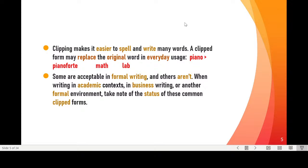Why do people use clipped forms? Because they are easier to spell, write, and use, and they replace original words in everyday usage. For example, instead of saying pianoforte, it's easier to say piano. Instead of saying mathematics, a long word, it's easier to say math. Same thing for laboratory and other words. Sometimes it's not acceptable to use clipped forms in formal writing, and before we use them, we have to check if the clipped form is acceptable in academic, business, or any formal situation.